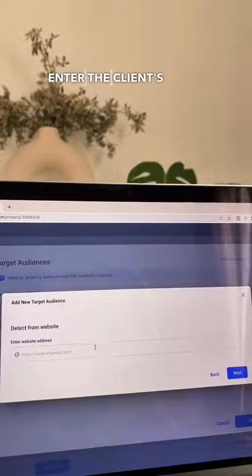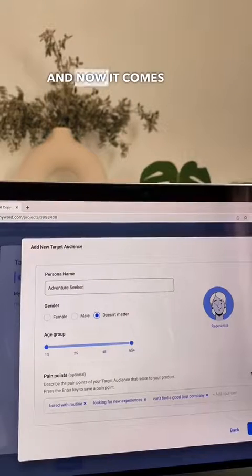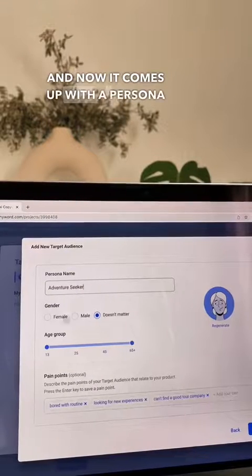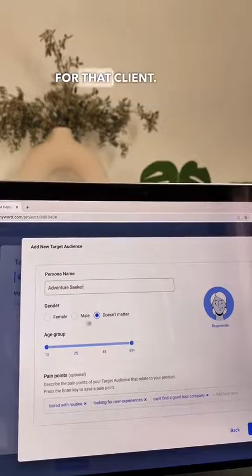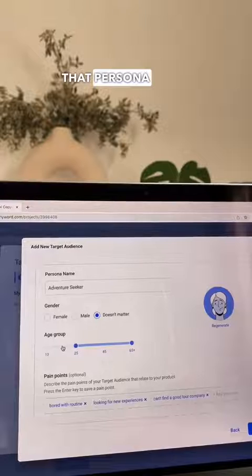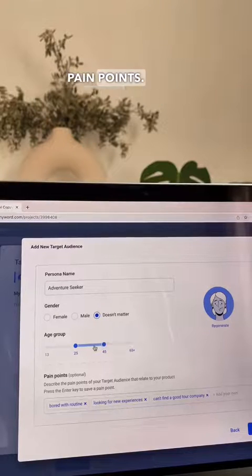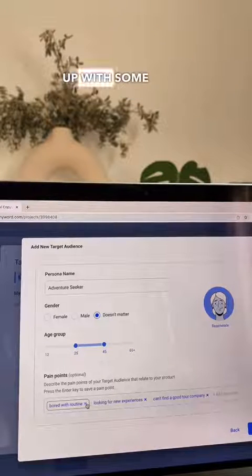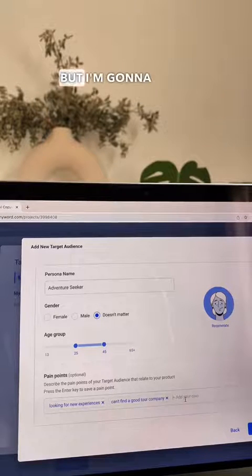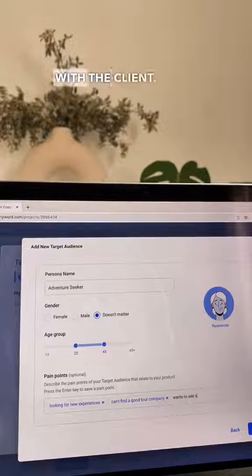I'm going to enter the client's website and now it comes up with a persona for that client. I can now customize that persona and really enter pain points. It already came up with some pain points but I'm going to add some of my own that I have discussed with the client.